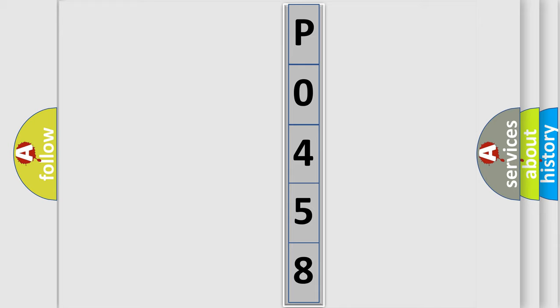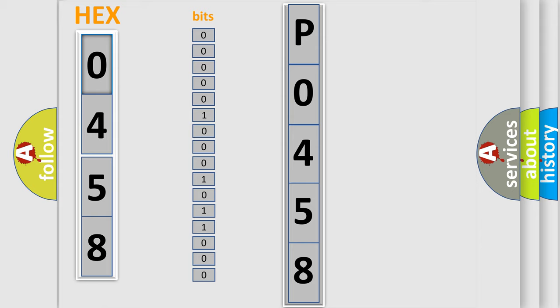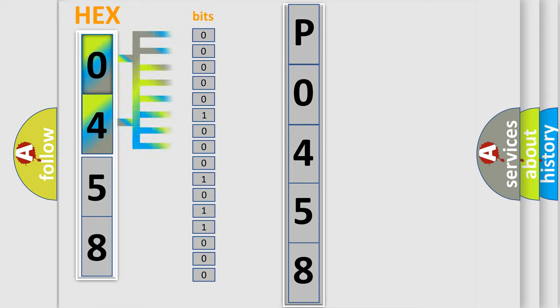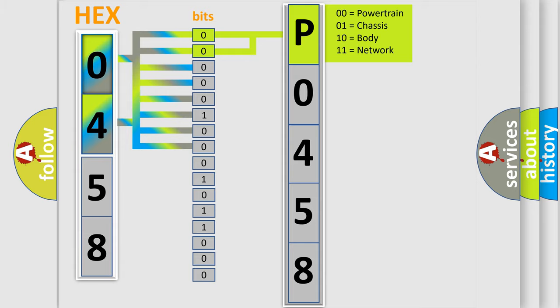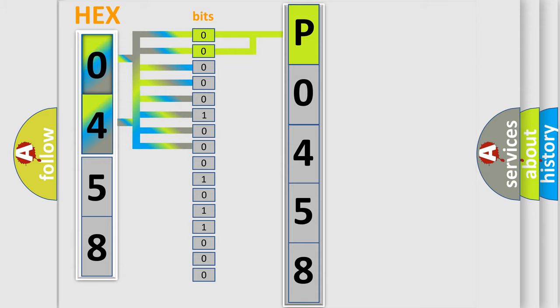The error code is split into two bytes consisting of 16 bits. One bit is the basic unit that each computer works with. The bit has two logical states: zero, low level, and one, high level. By combining the first two bits, the basic character of the error code is expressed. The next two bits determine the second character.